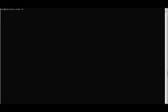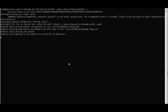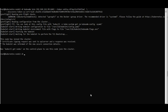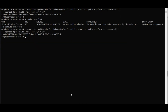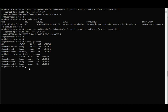Do the same for node two — run the kubeadm join command. It says 'starting the kubelet, waiting for the kubelet to perform TLS bootstrap'. Once done, go to master and run 'kubectl get nodes' — node one is ready, and node two will soon be ready.